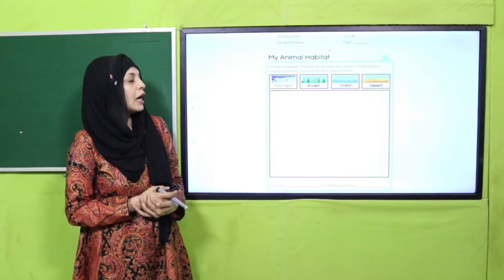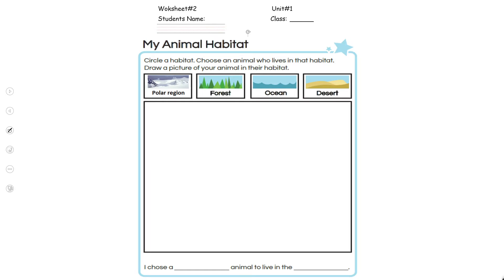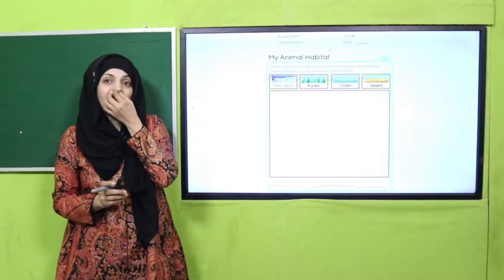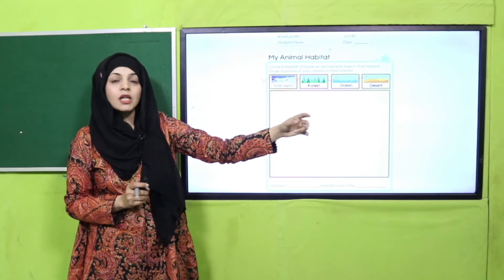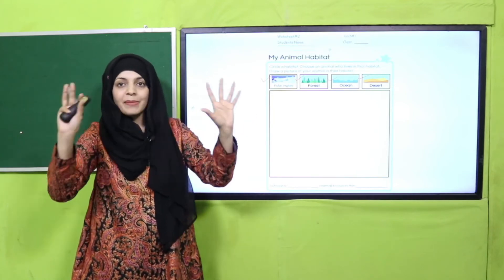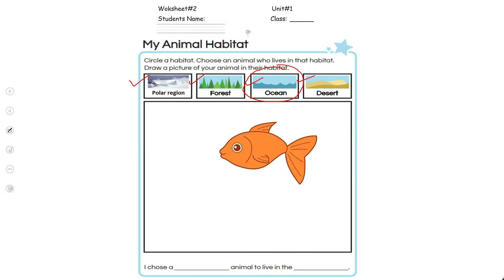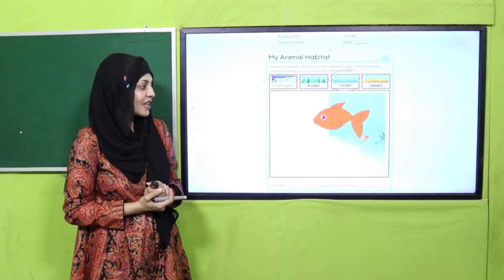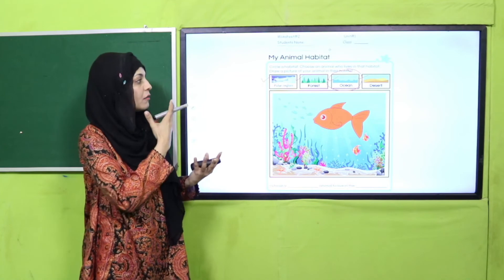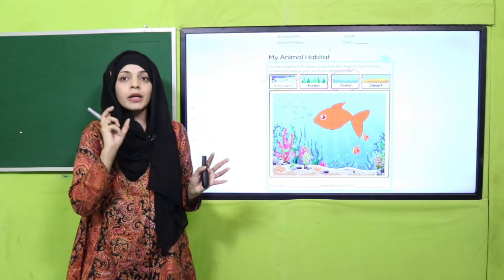Now it's time for practice. You will be given a printed worksheet — write your name and class on it. You will see some habitats: polar region, forest, ocean, desert. Select one habitat, circle it, choose an animal that lives in that habitat, draw a picture of your animal in their habitat. For example, I select ocean habitat — fish live in the ocean — and I draw the fish in its habitat. You can also choose forest or polar region — this will be a fun worksheet!